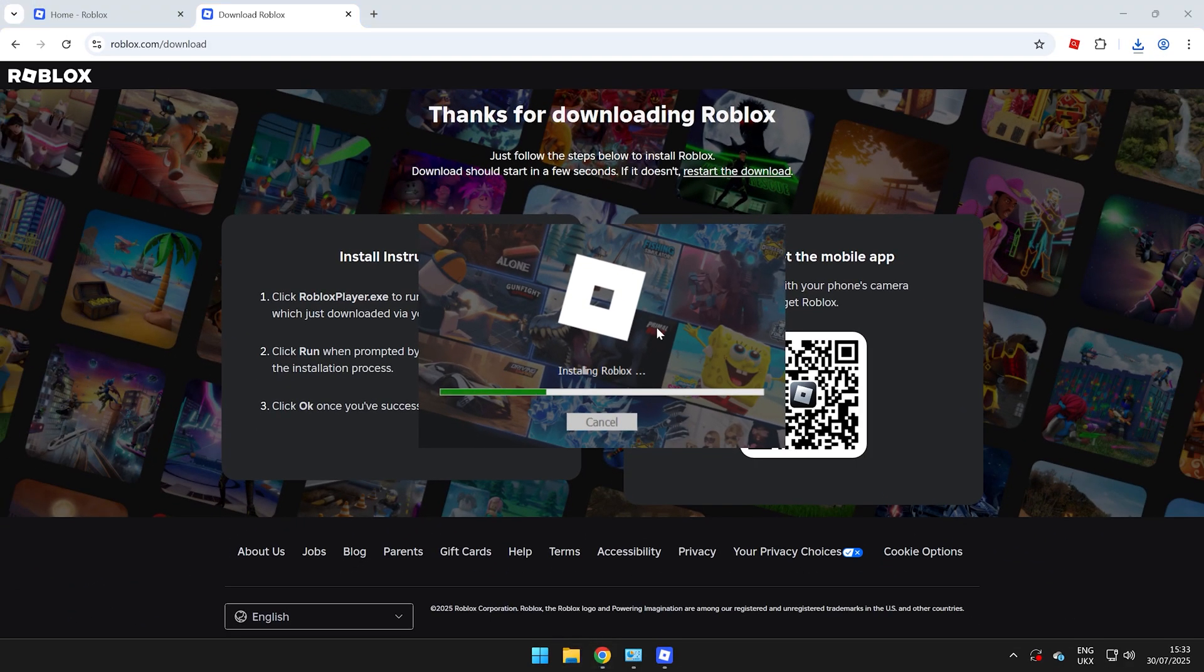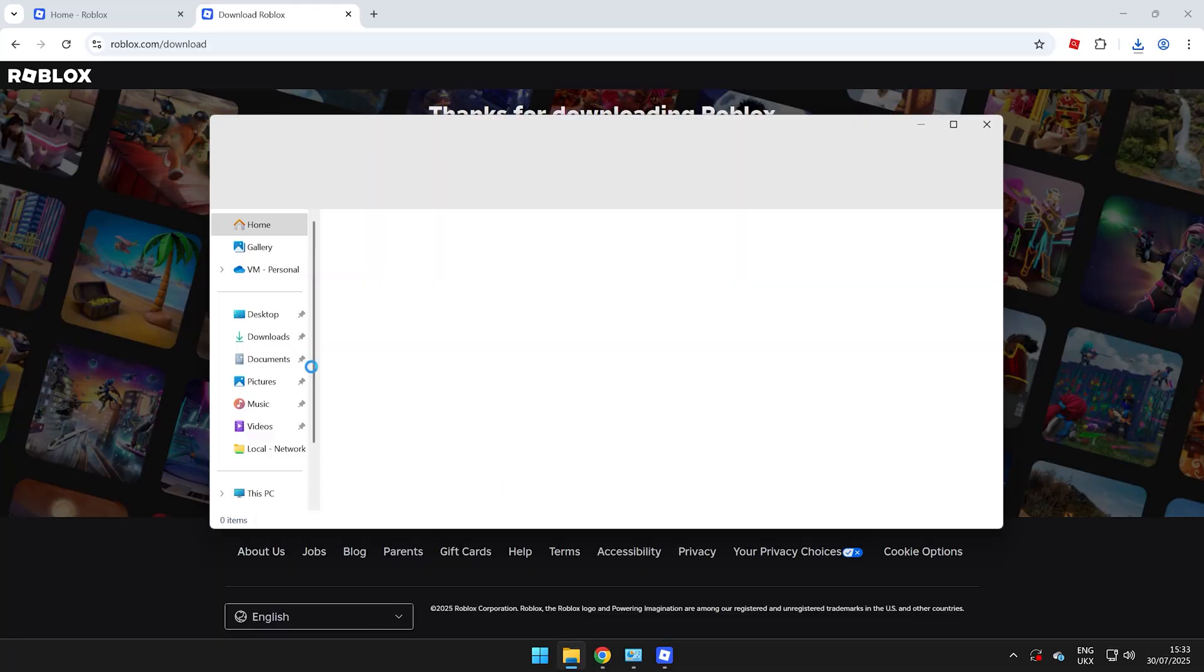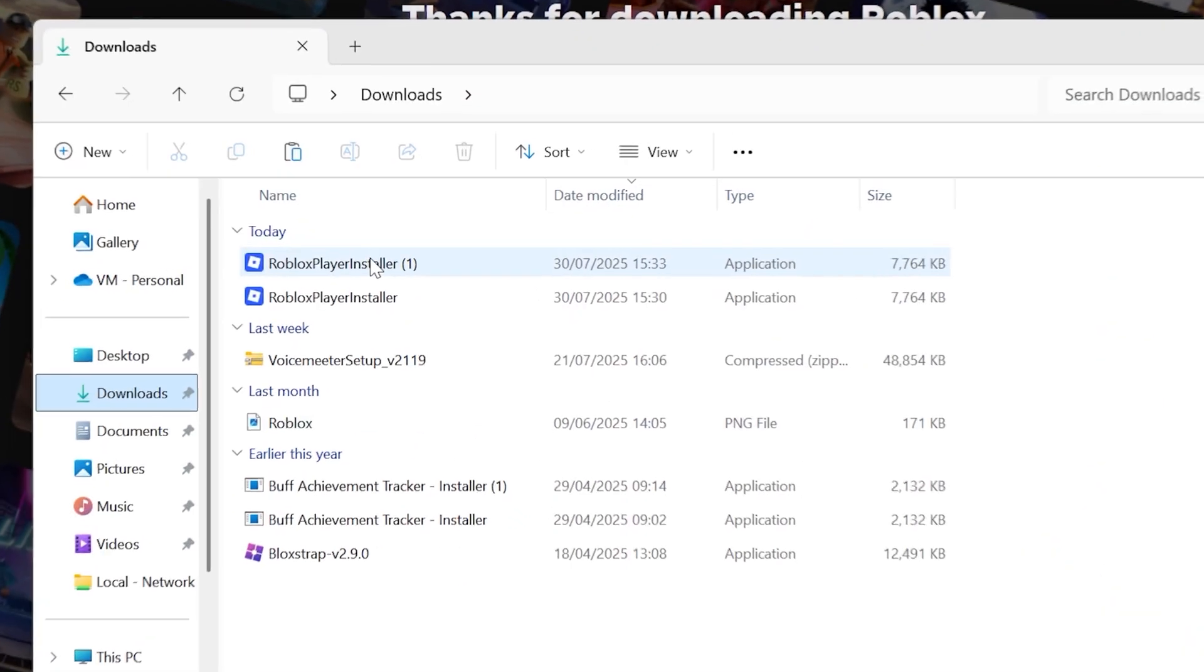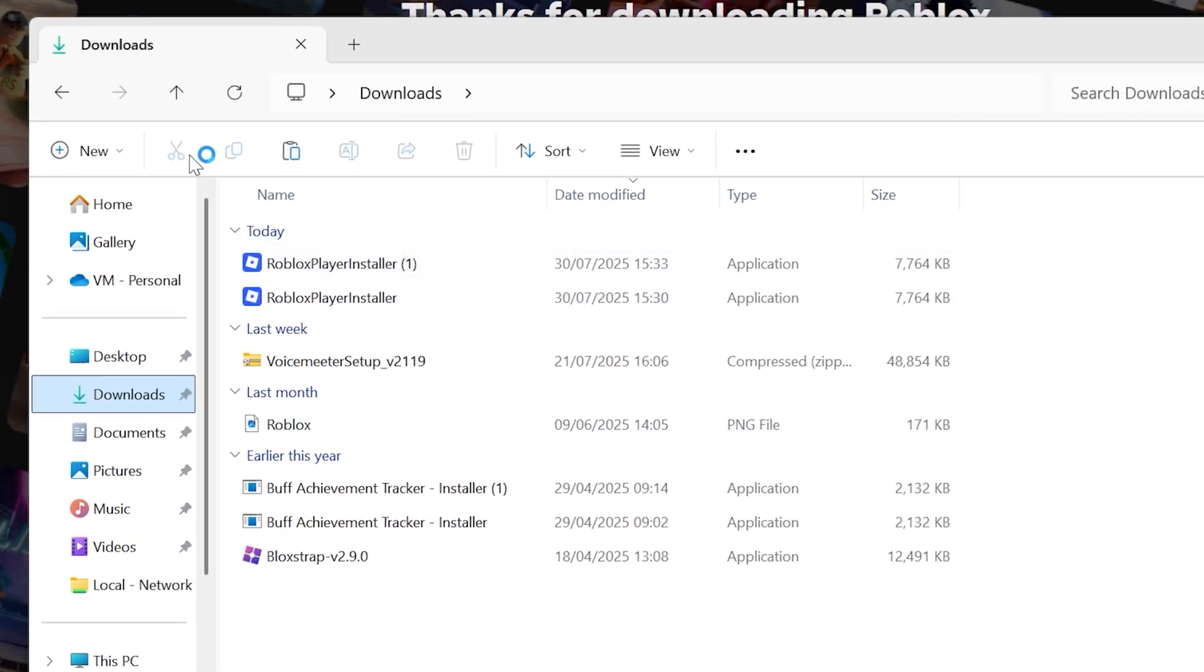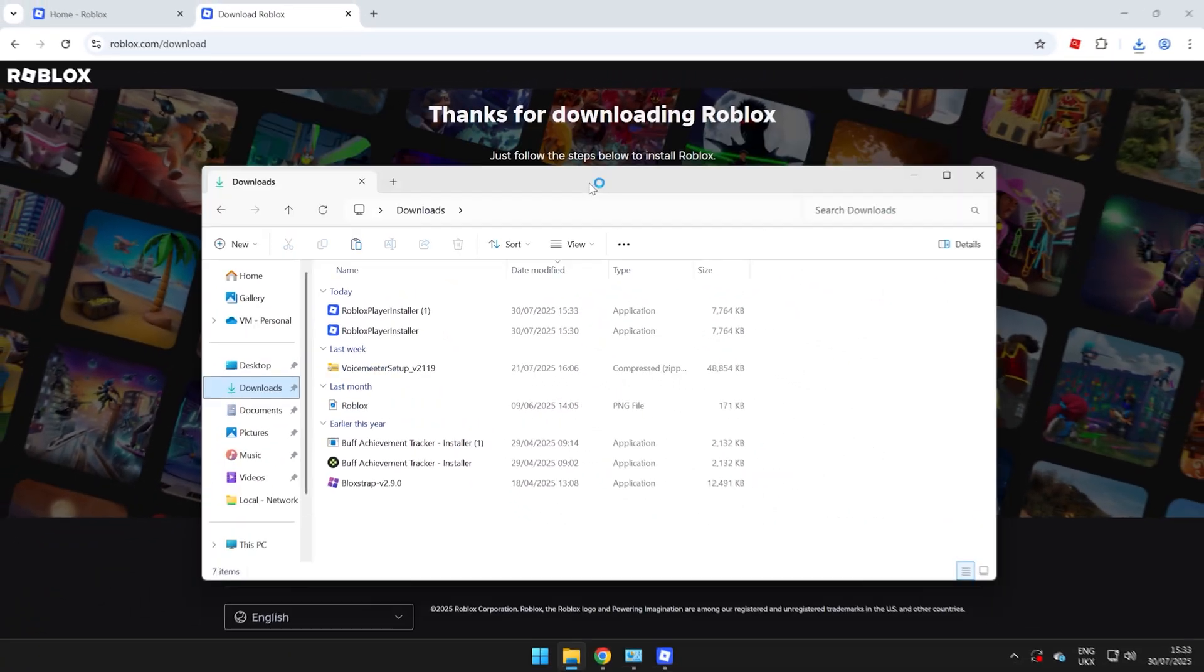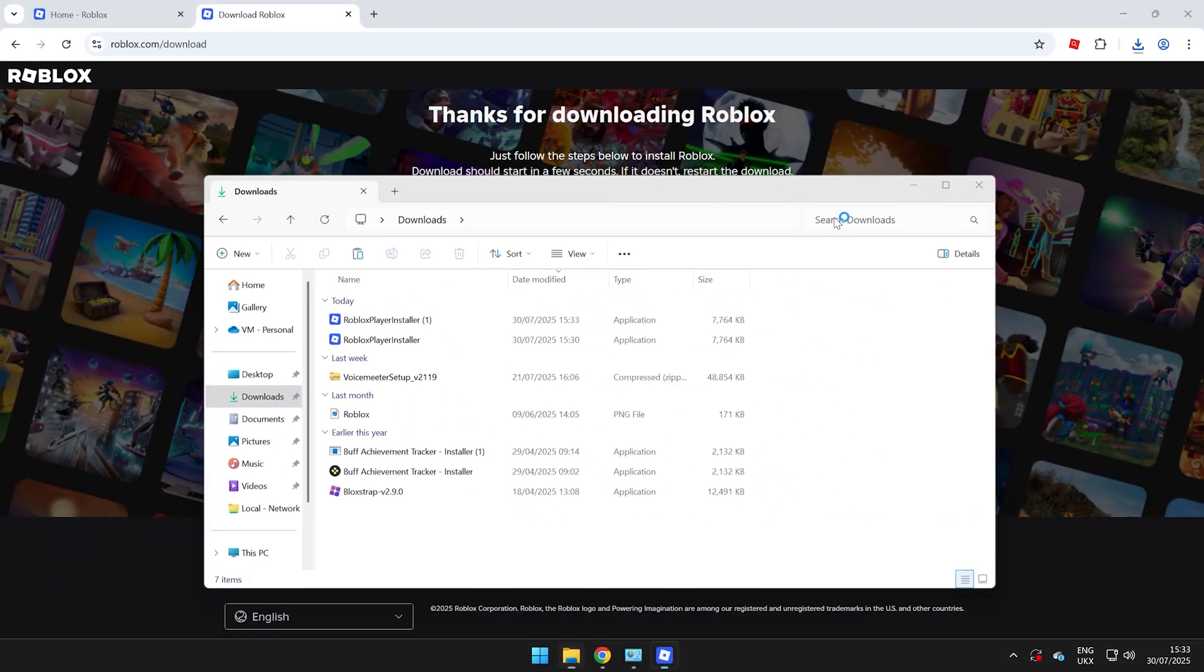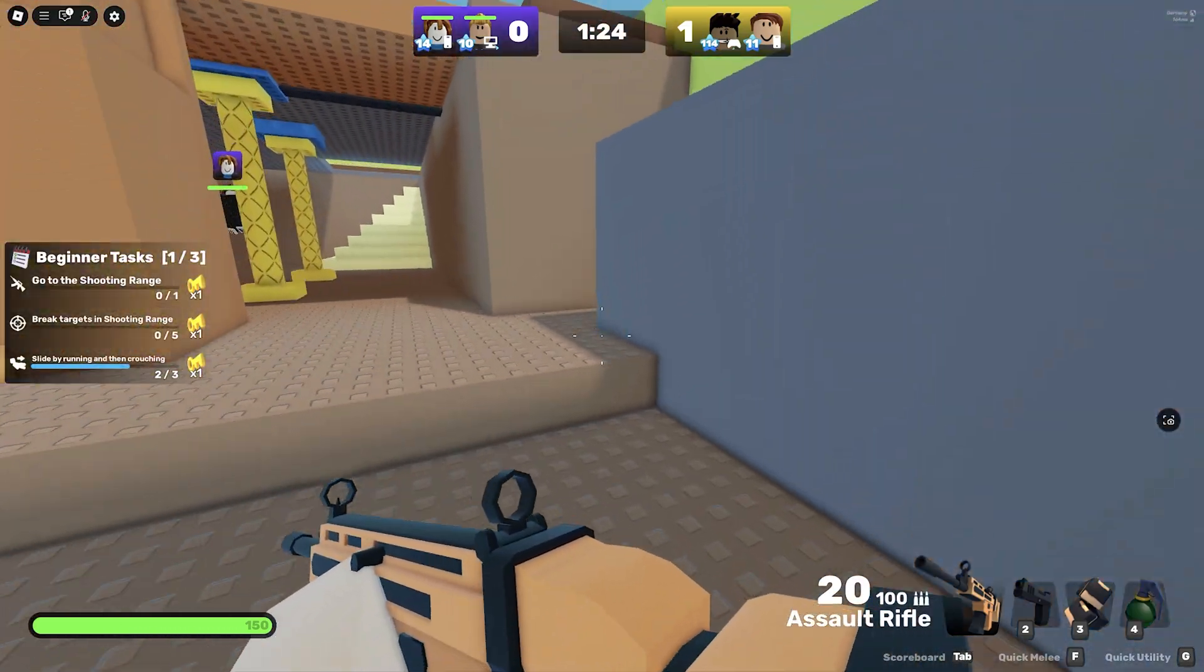If that didn't work, you need to head over to Libraries and Downloads and you should see the Roblox Player installer here. So once this has downloaded, you will have the updated version of Roblox.